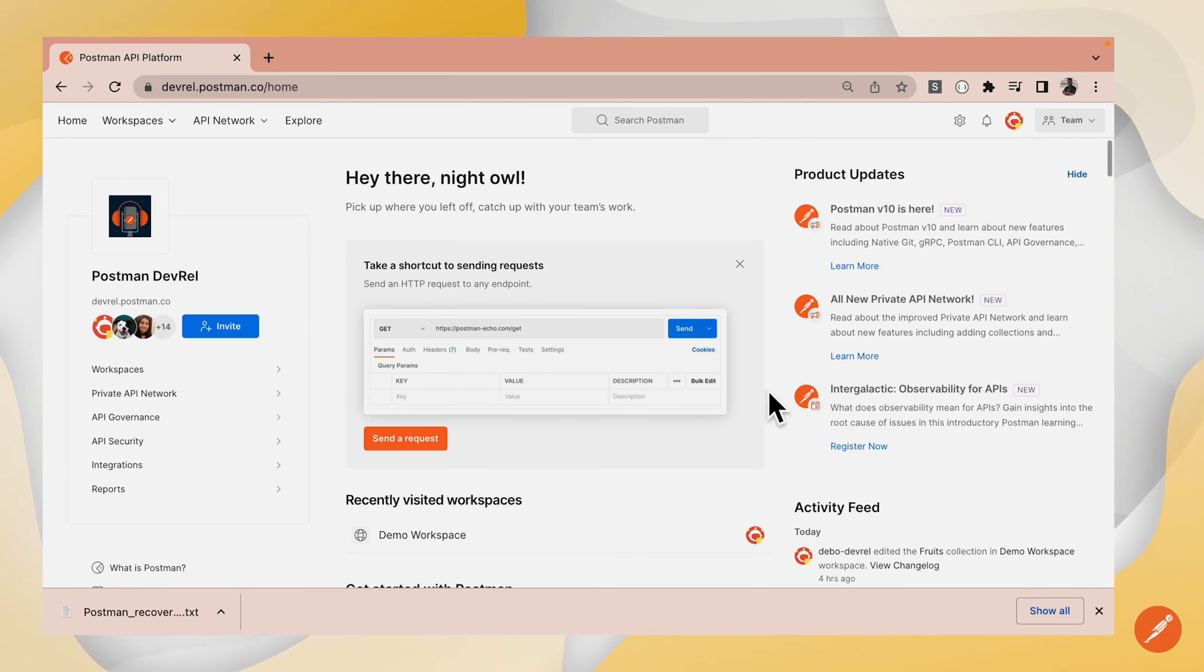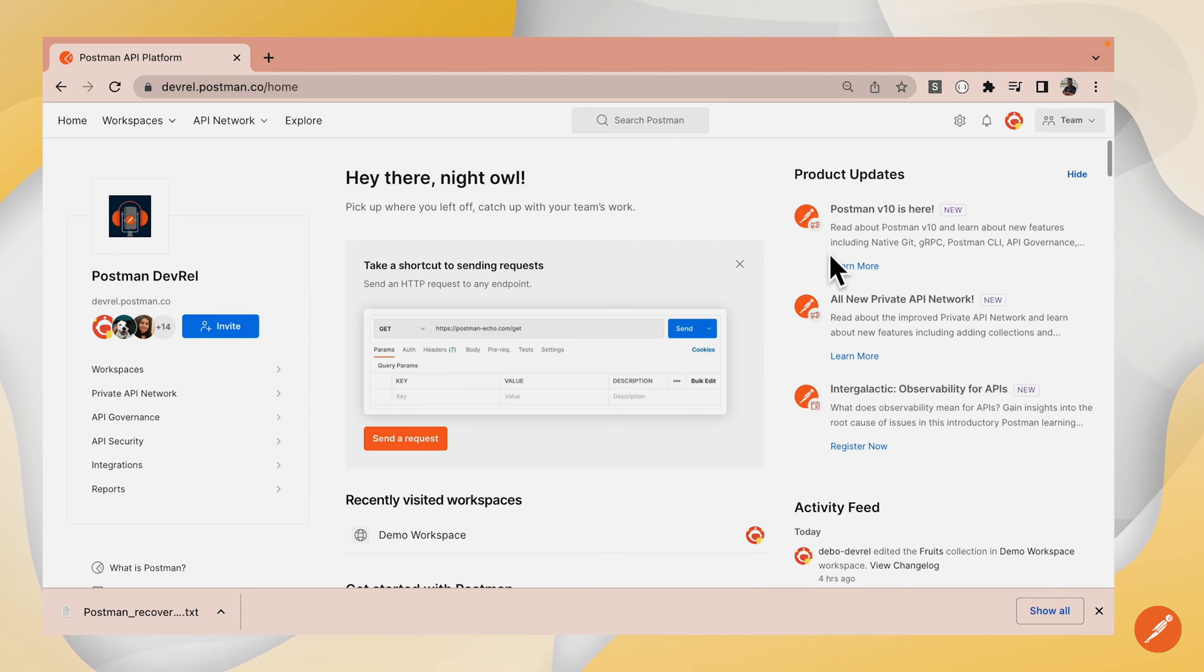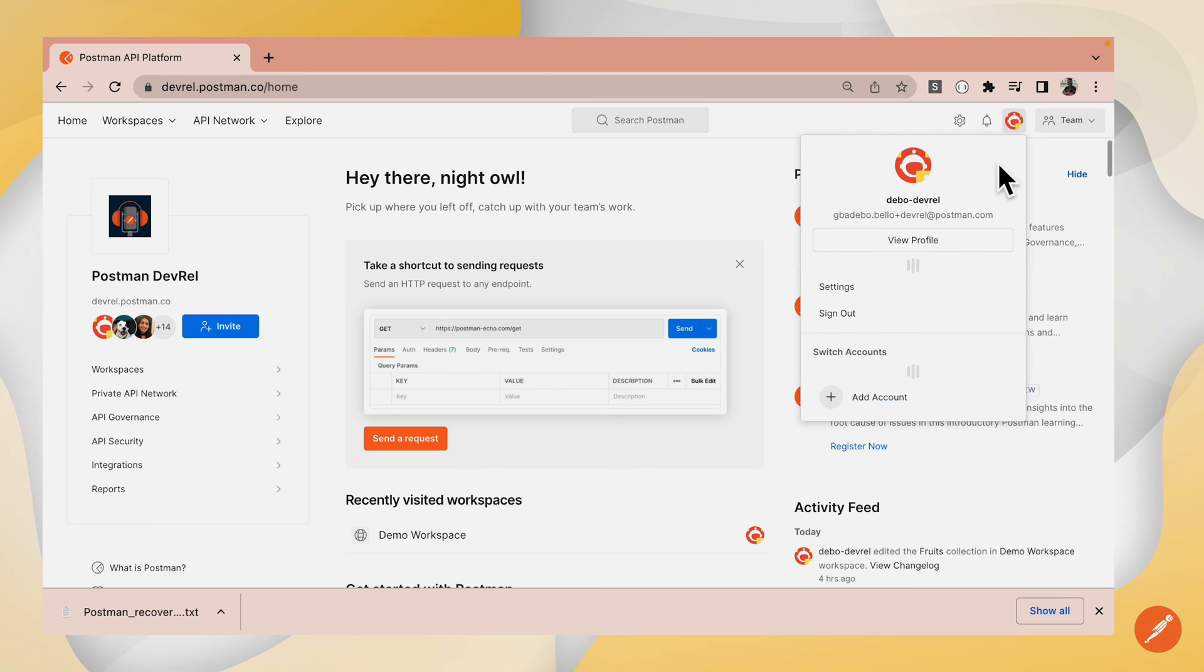To disable two-factor authentication on your account, you go over the same process you went through to enable it. You navigate to Settings.